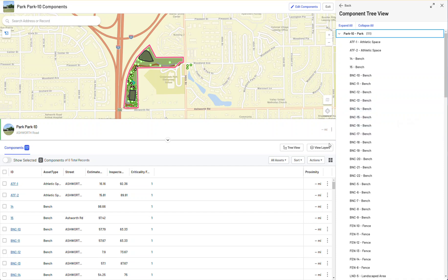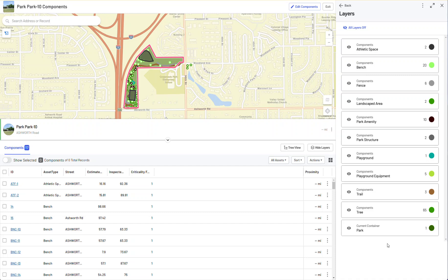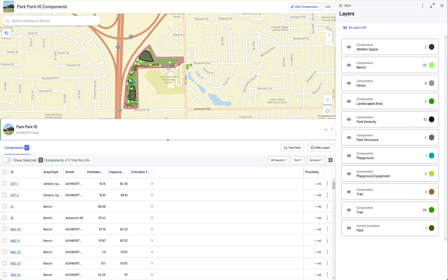I'm going to switch over to the View Layers panel. You'll notice I have 10, 11 — whatever the number of layers here are that correspond to the available assets that are connected, and the numbers that indicate which ones are connected.